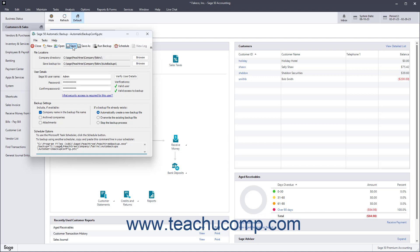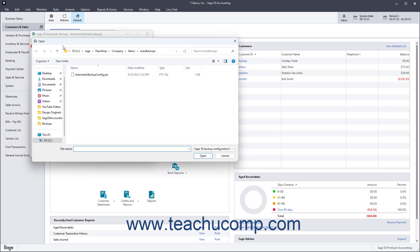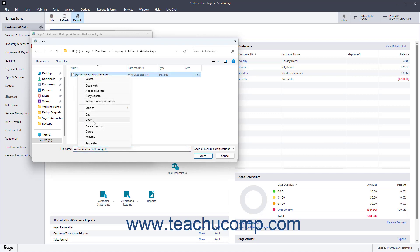To view the backup log file for the selected backup configuration file, click the View Log button in the toolbar at the top of the window. To delete a backup configuration file, click the Open button in the toolbar to launch an open dialog box. Use this to find the backup configuration file, then right-click it within the window and select the Delete command from the pop-up menu that appears to delete the backup configuration file using the File Explorer window. You can then close the open dialog box.